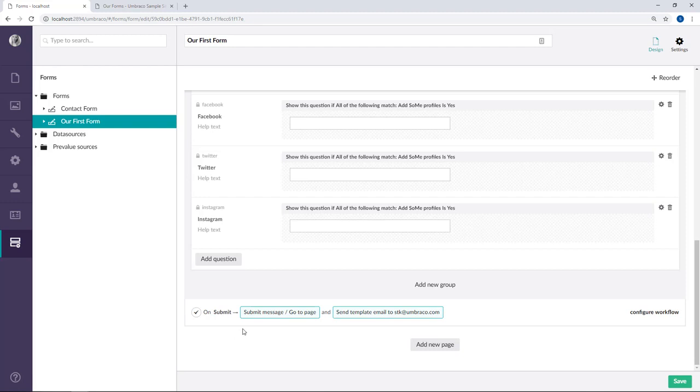So on submit, the user will be sent to a page on our website and an email will be sent out to me, the creator of the website. So these two workflows will be added to any new form that you create. To change them, click configure workflows over here.